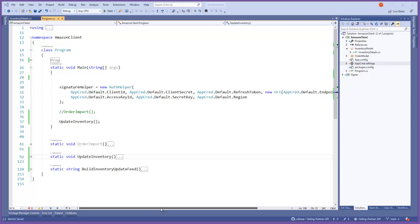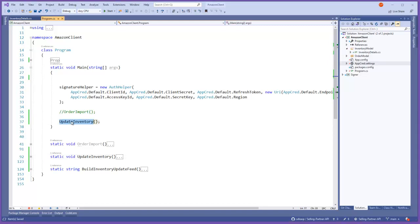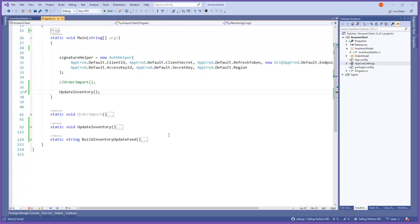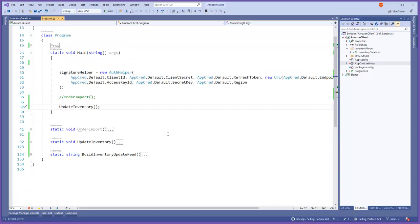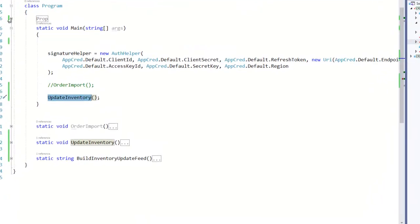Hello and welcome to another video. This video is a follow-up of the Amazon new API. This video I'm gonna try to cover the updating inventory in Amazon via the new API.